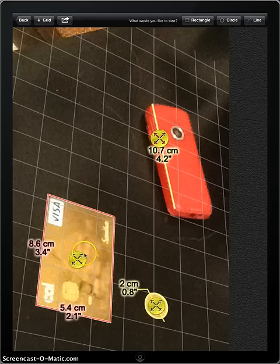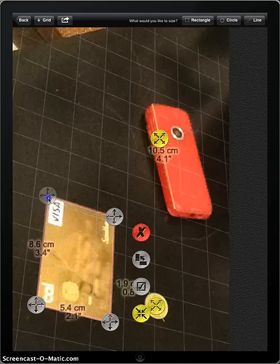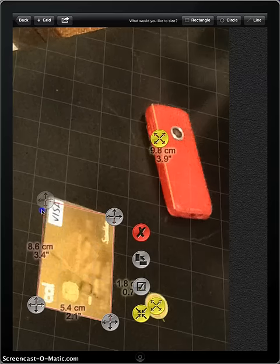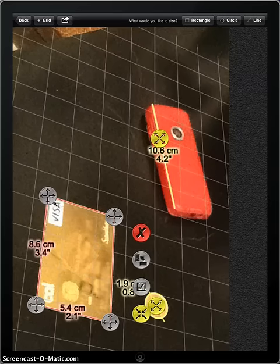You can change the way these measurements and the grid are presented. If the app failed to recognize the exact object, you can simply fix this manually.